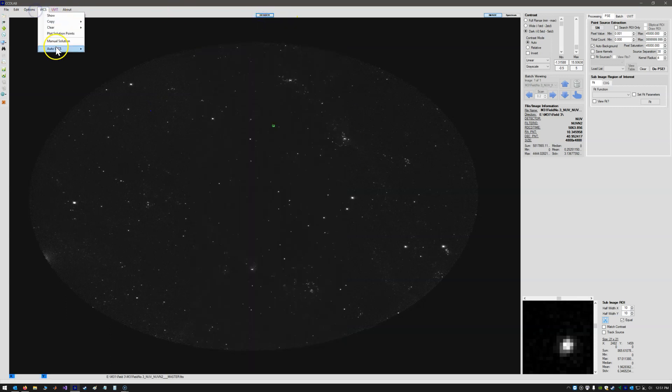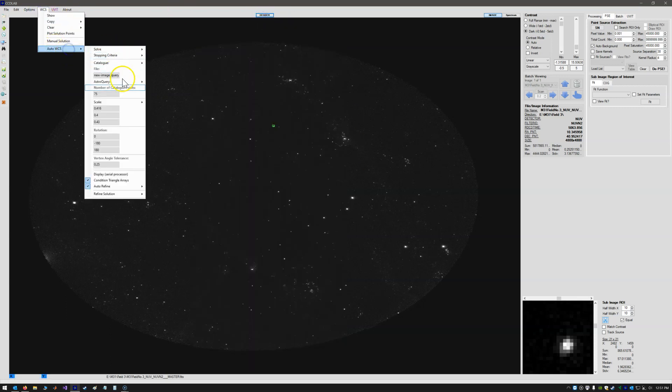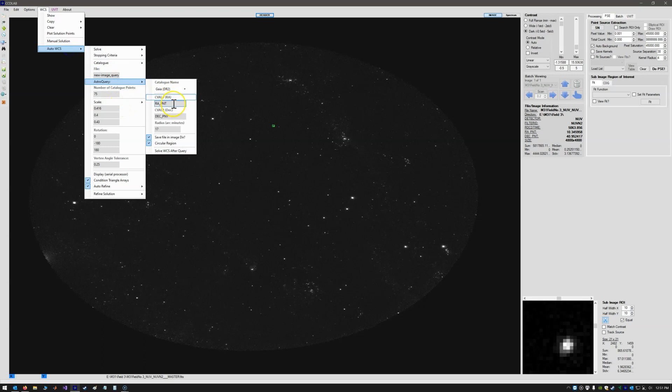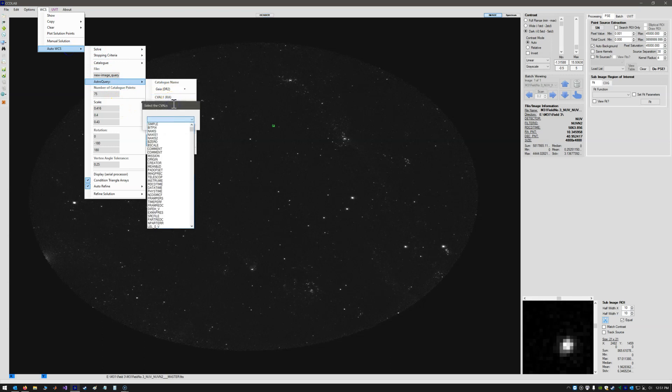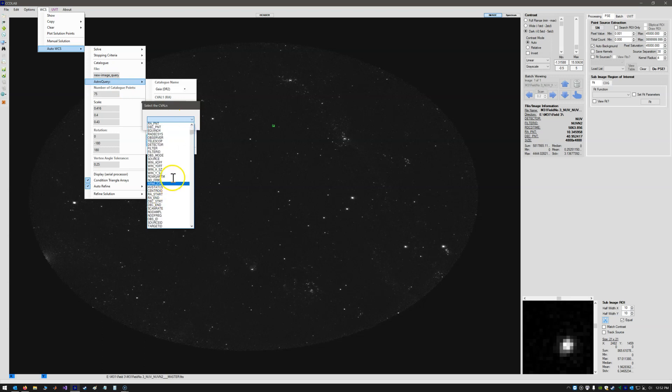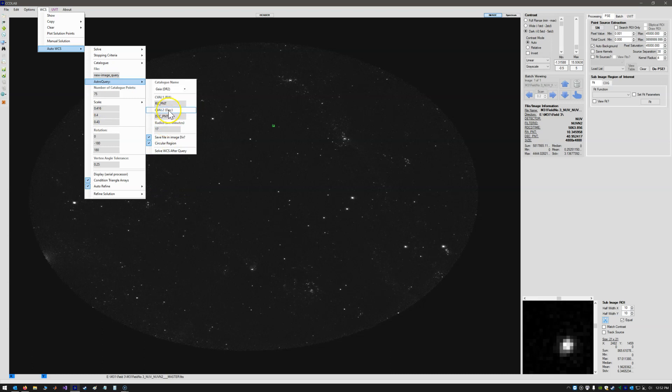So that's what we want the query to use for values. If we just click on that, it shows us all the header keywords, and so we want those keywords selected. RA point and DEC point is already there.